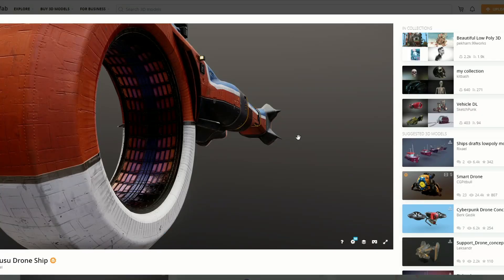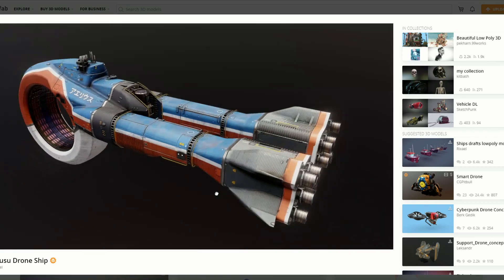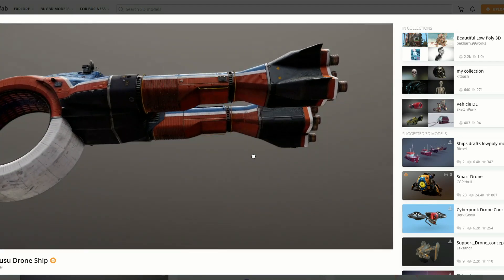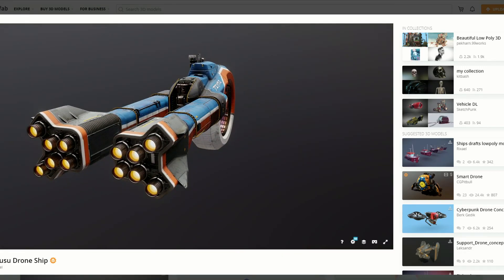And this is my recommended Sketchfab download of the week — it's the drone ship. It's available for free and it's also a staff pick. Check out this thing — I cannot believe that is for free.